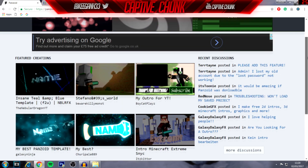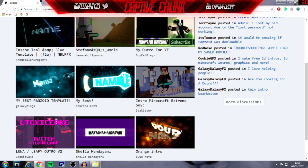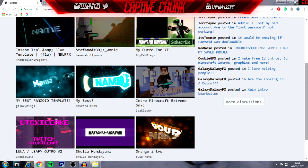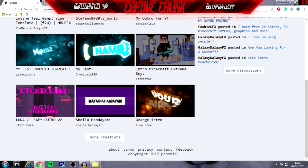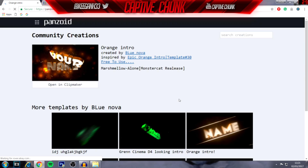Obviously, with it being a public website a lot of people might have the same intro. The more popular the intro is, the more likely it will be used by others. But there are thousands of files here, so you have plenty of options.